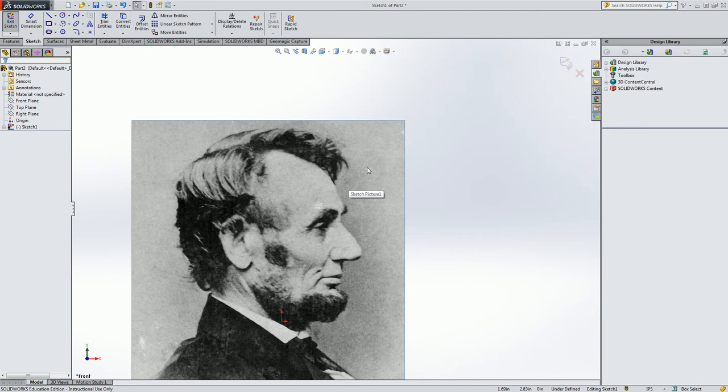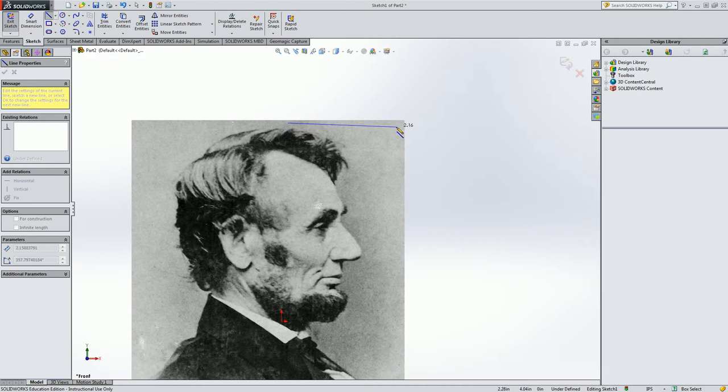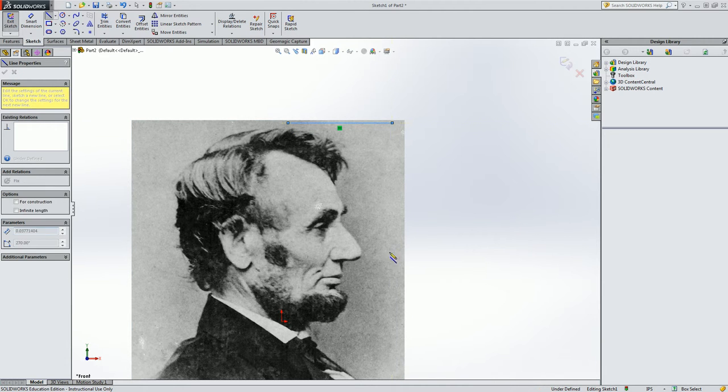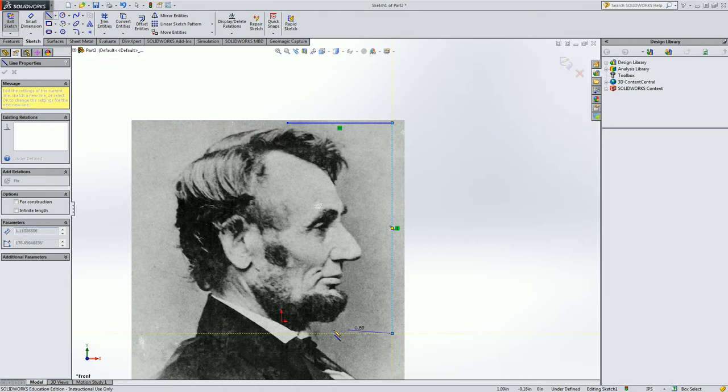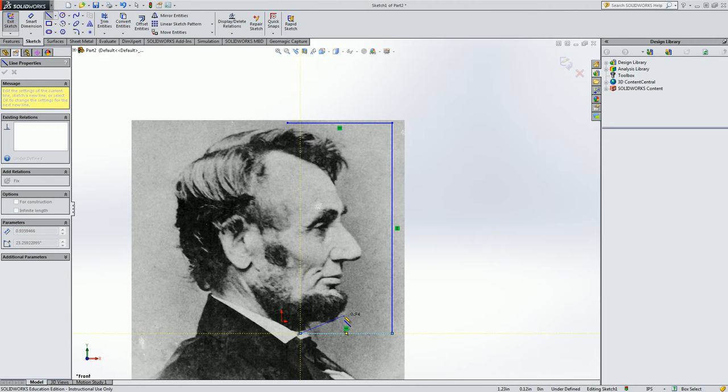Now let's frame his face using some lines. So I'm going to go here, come out, go down just under his chin and back to the right. And then hit escape to drop the line tool.